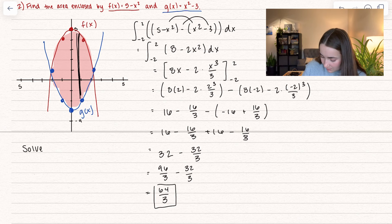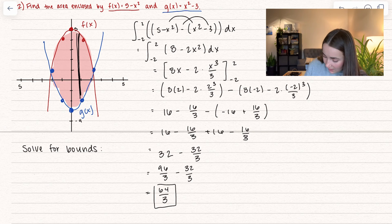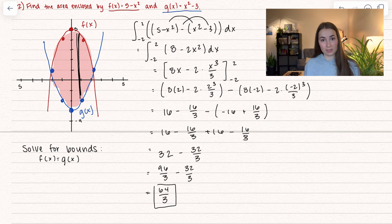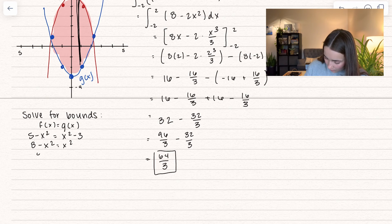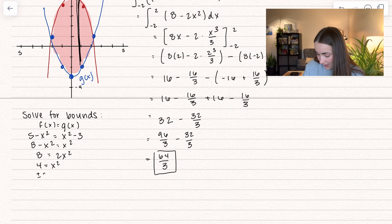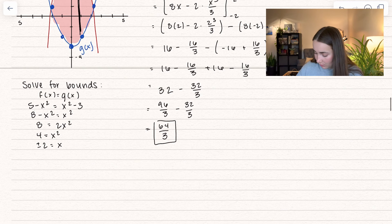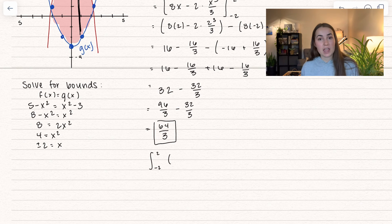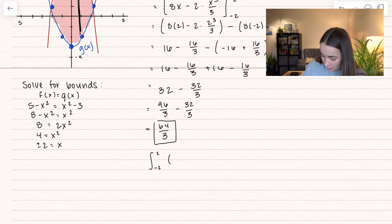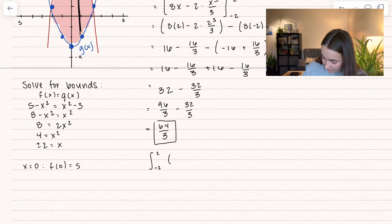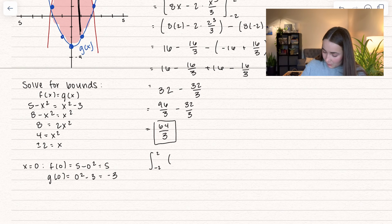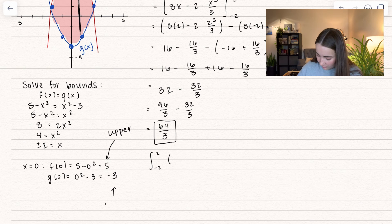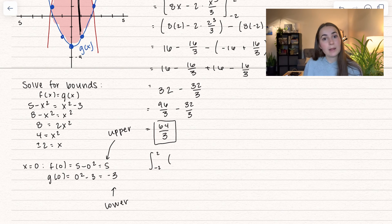To find the bounds algebraically, set the two functions equal: 5 − x² = x² − 3. Adding 3 gives 8 − x² = x², then 8 = 2x², so x² = 4, and x = ±2. To determine which function is upper and which is lower, plug in x = 0: f(0) = 5 and g(0) = −3. The larger value is the upper function, the smaller is the lower.